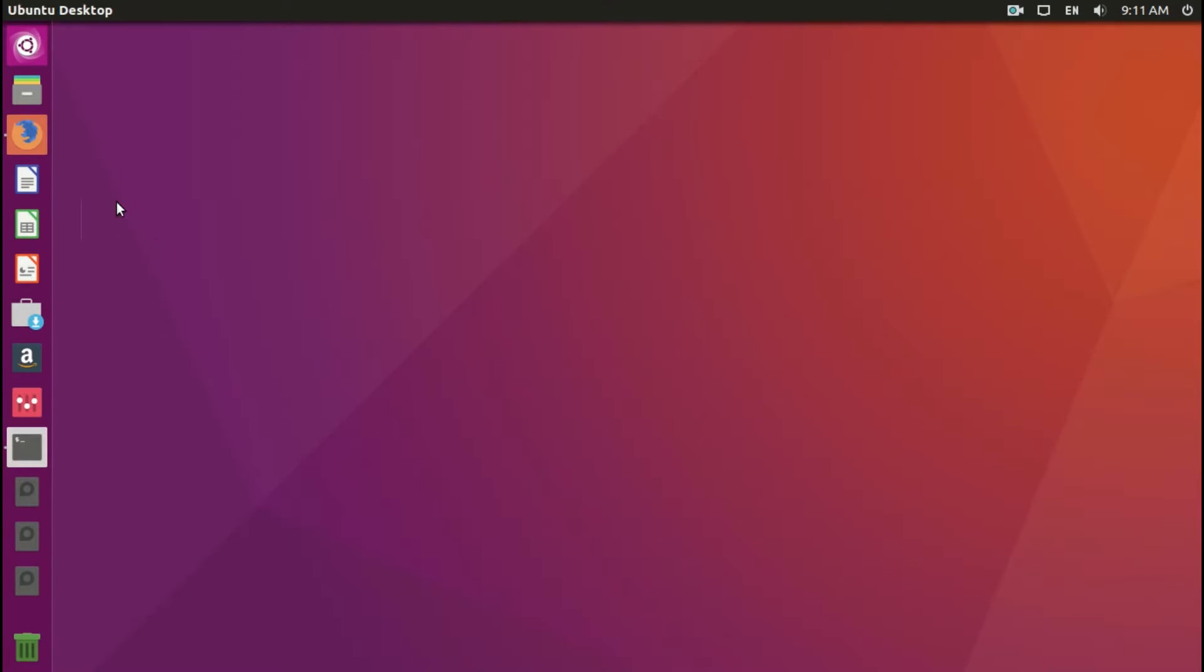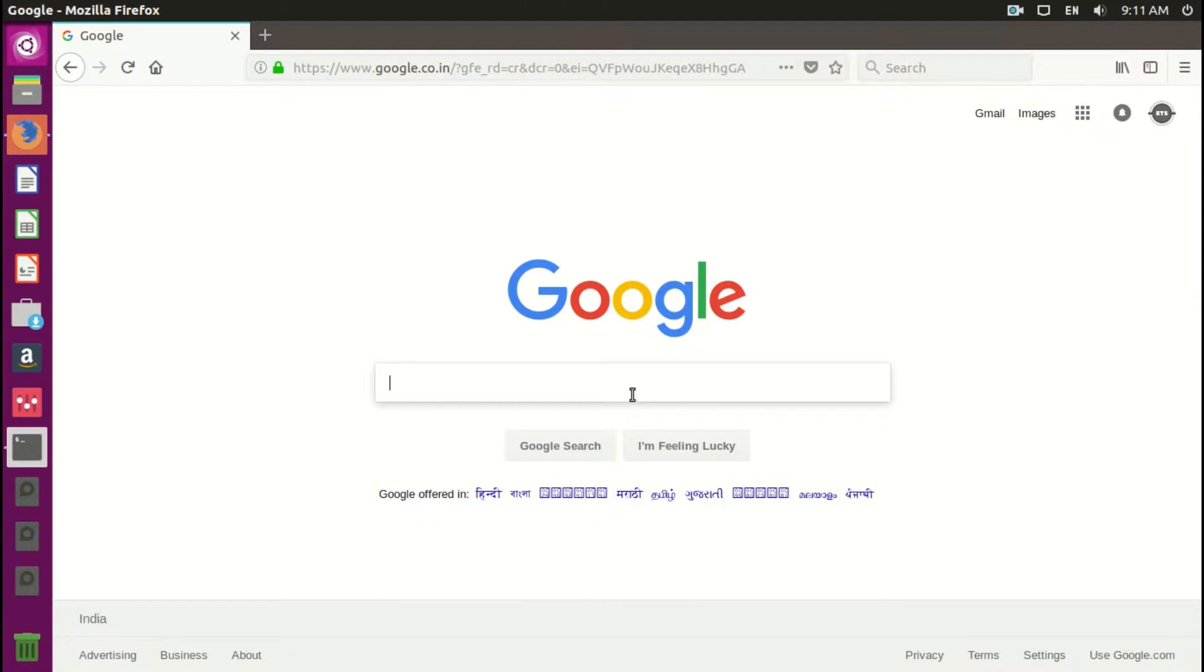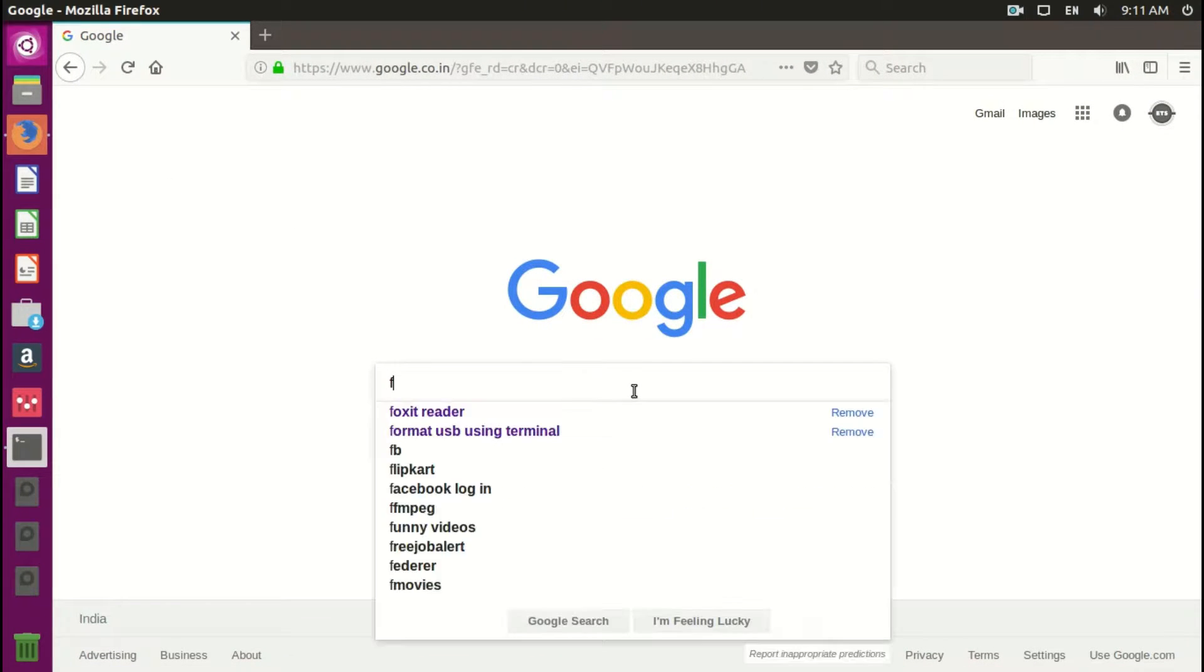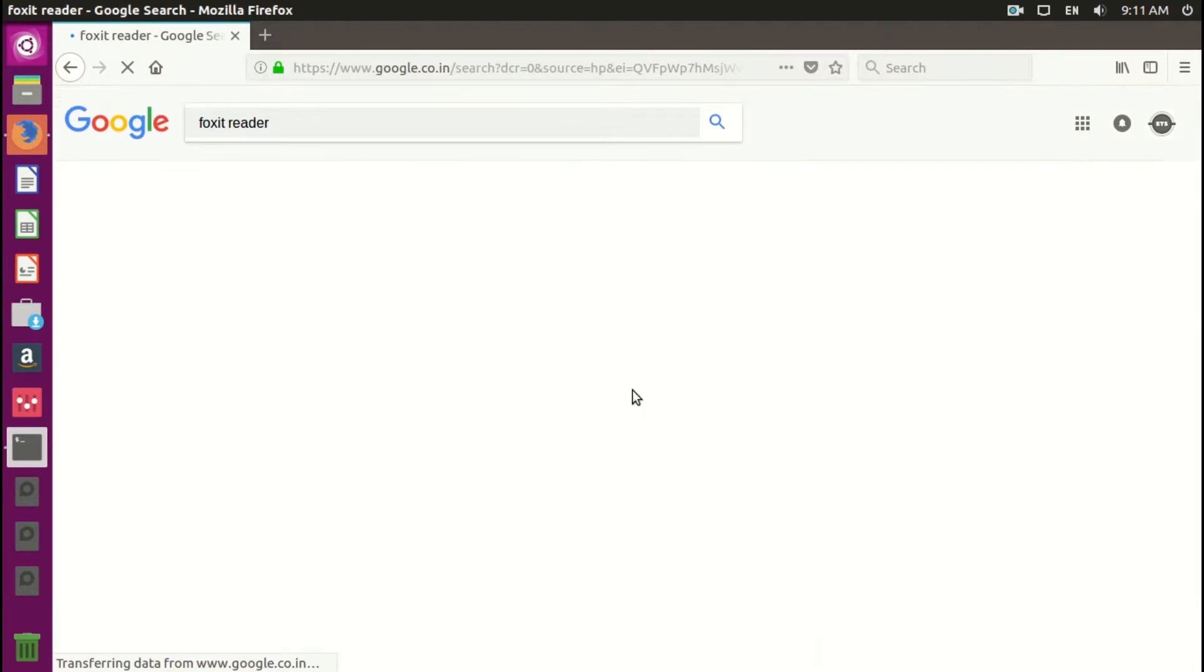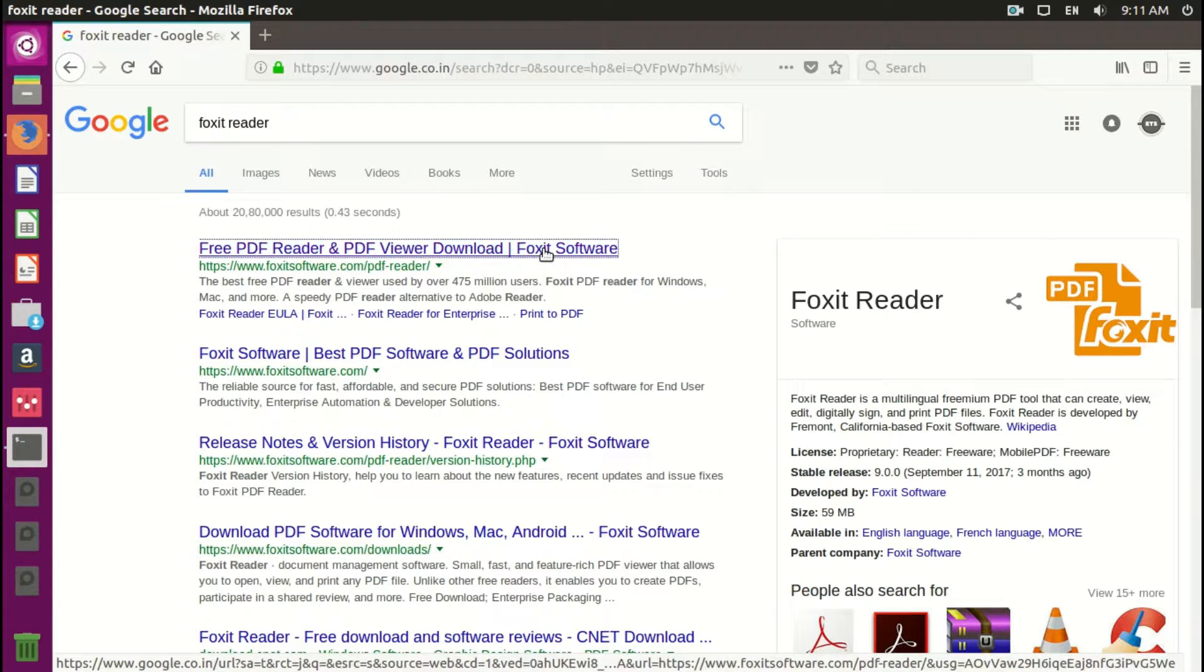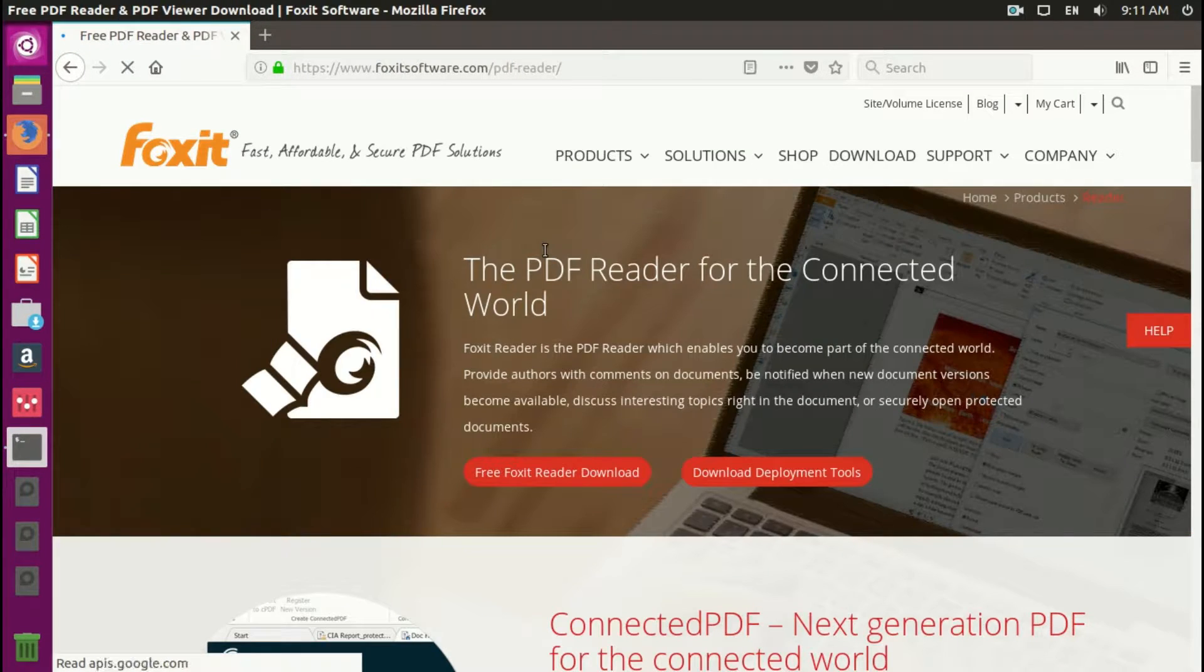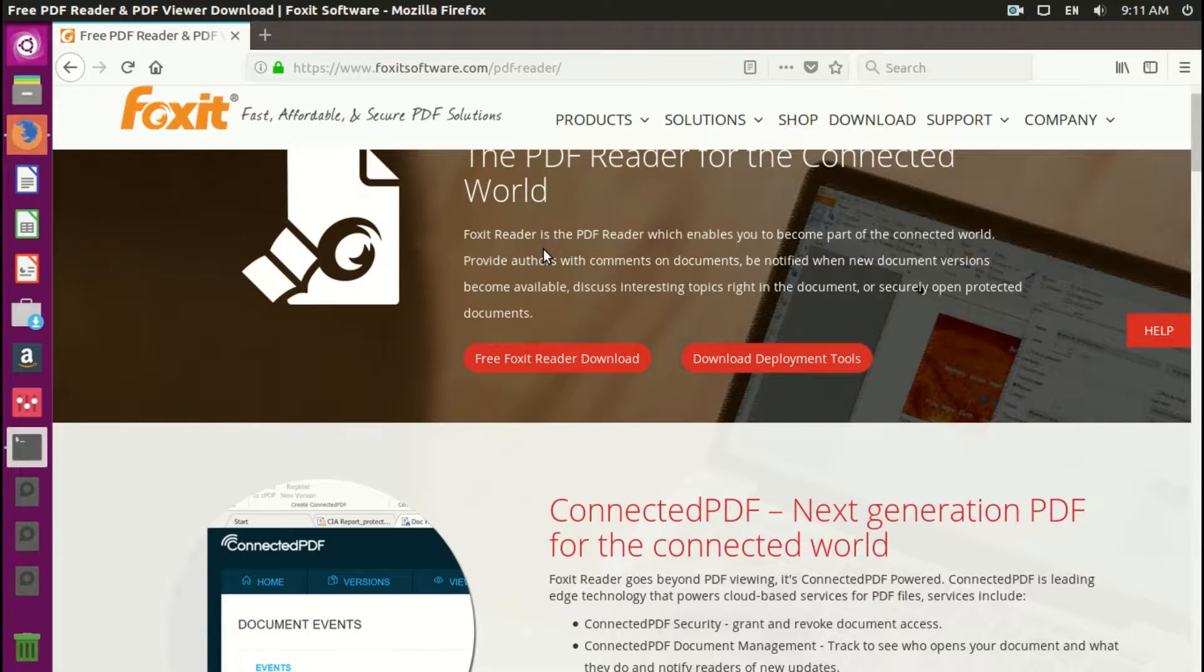Hello, welcome to EasyTech Studios. In this video I will show you how to install Foxit PDF Reader on Ubuntu, Linux Mint, and other Debian based Linux distros.